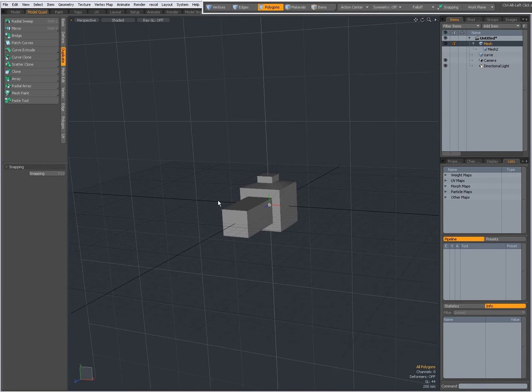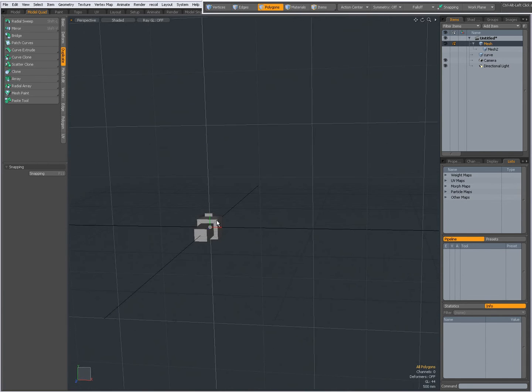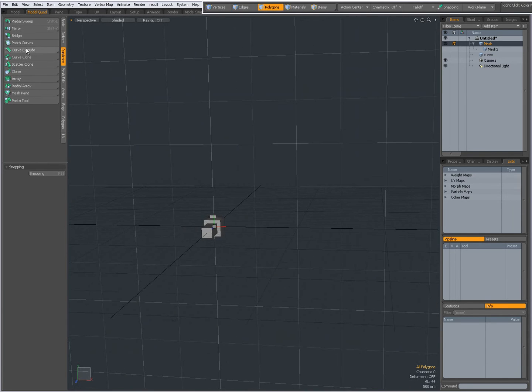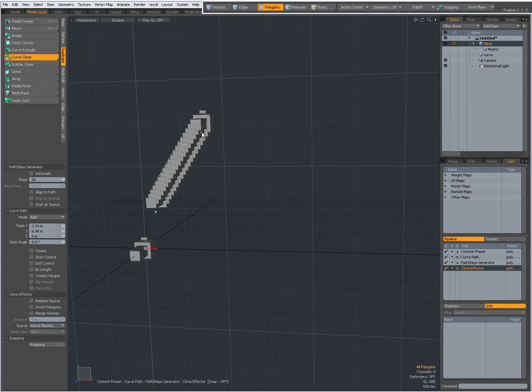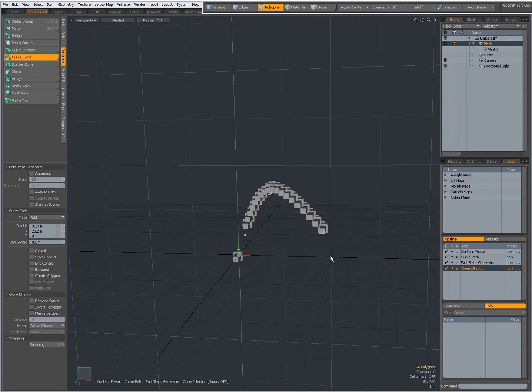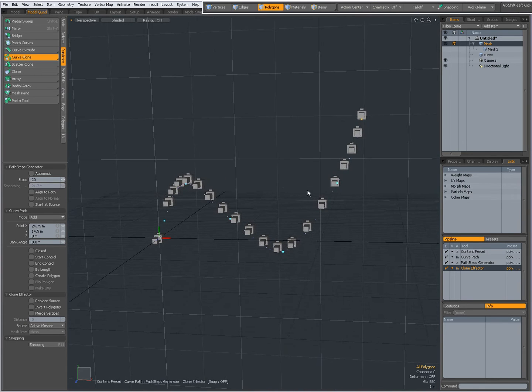Right now I have this geometry here, I'm going to select Curve Clone and click my curve in the viewport.